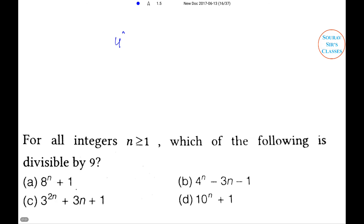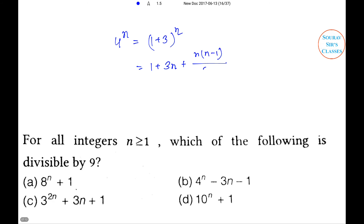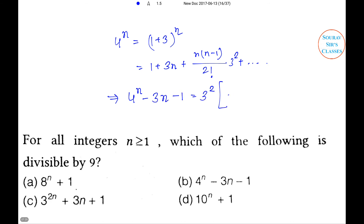Solution: 4ⁿ = (1+3)ⁿ = 1 + 3n + n(n−1)/2 · 9 + … So 4ⁿ − 3n − 1 = 9·[n(n−1)/2 + …], which is clearly divisible by 9. So option B is the right answer. That's all for now — we will discuss more in our next lecture. Don't forget to subscribe to our channel for more videos.